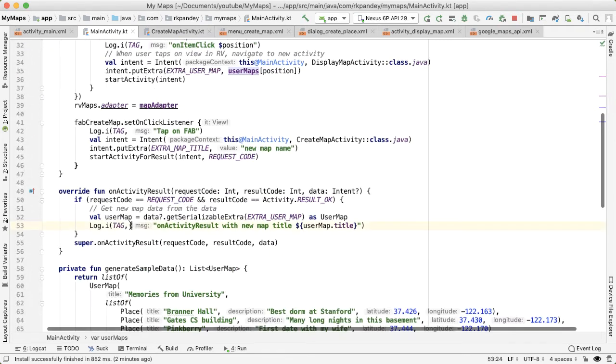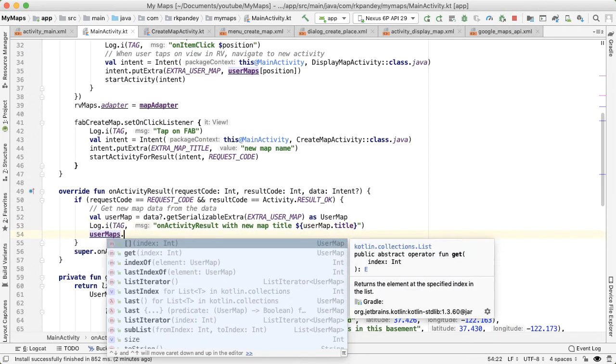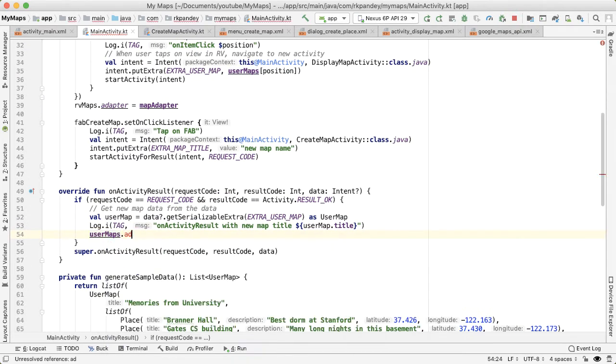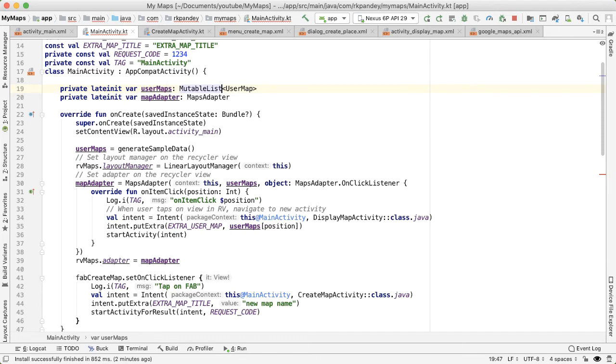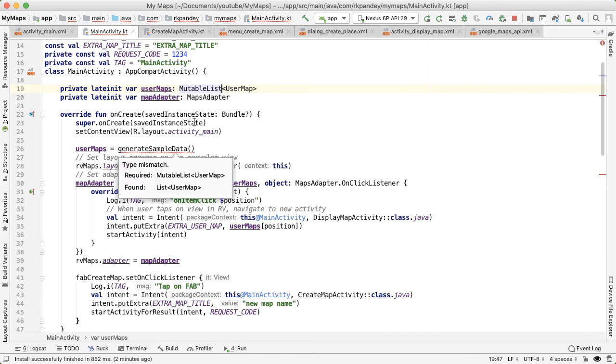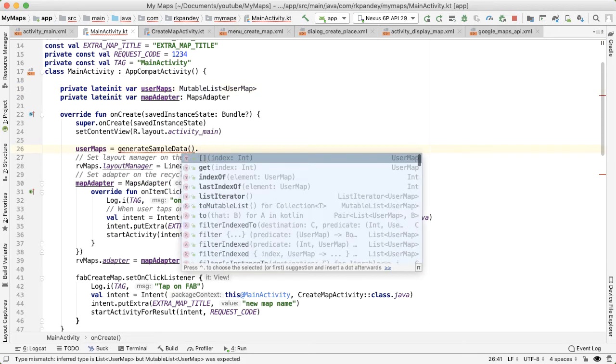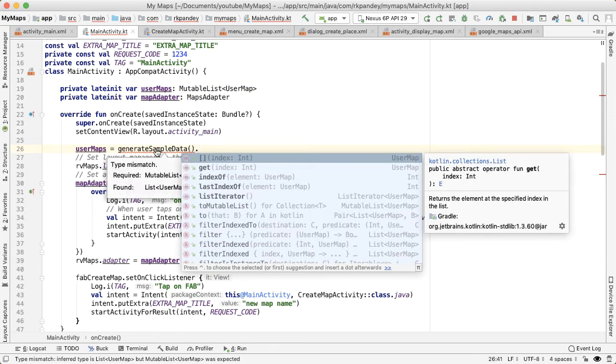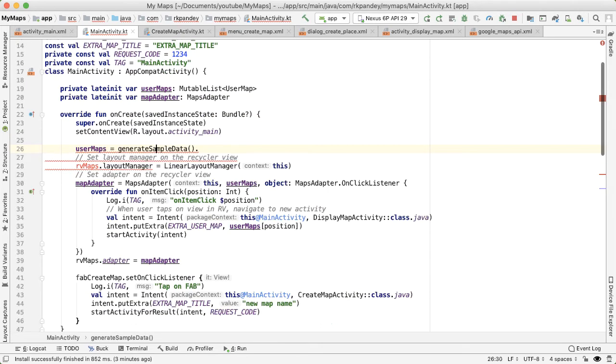So first thing we'll do is add the user map that we have to the list of user maps. In order to do that, we need to make userMaps a mutable list. And that means that here, we actually generate sample data currently is returning back immutable list of user maps.